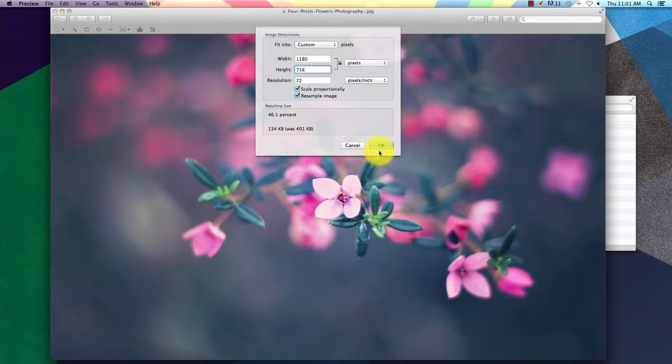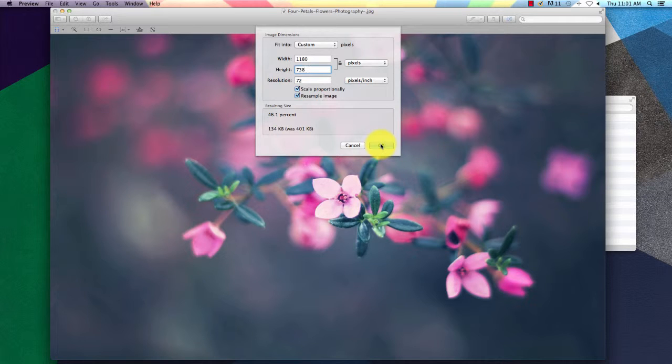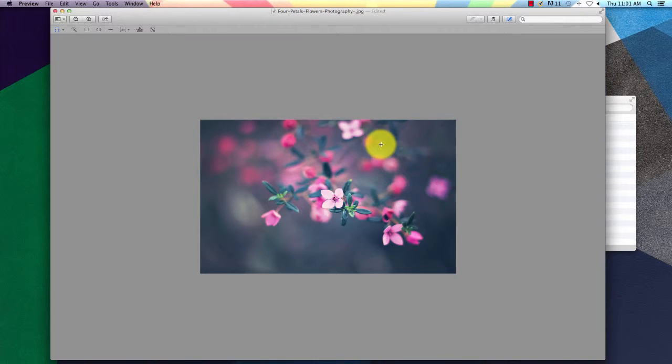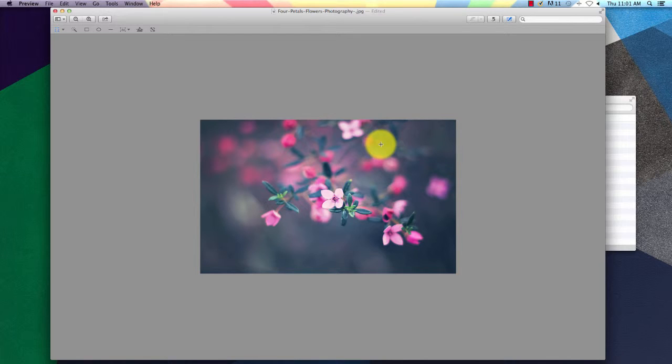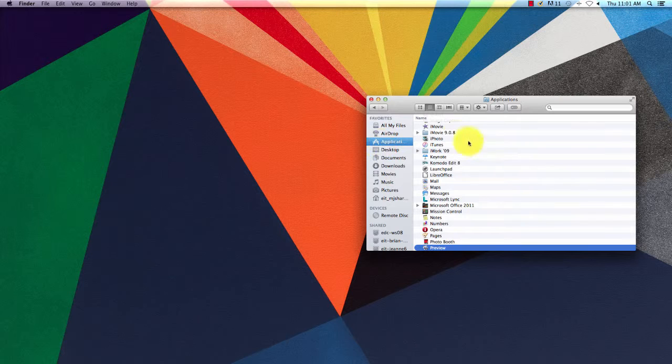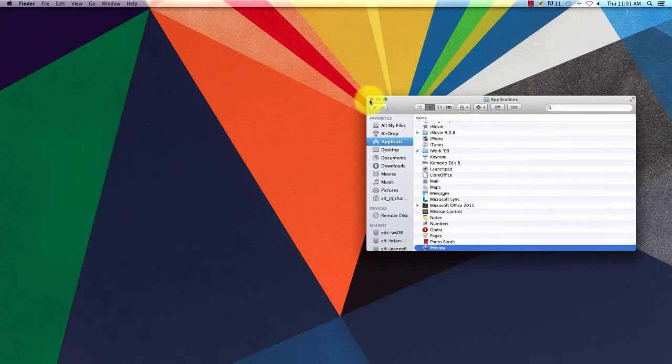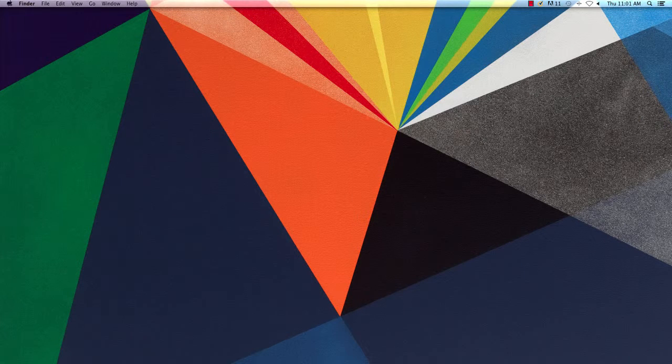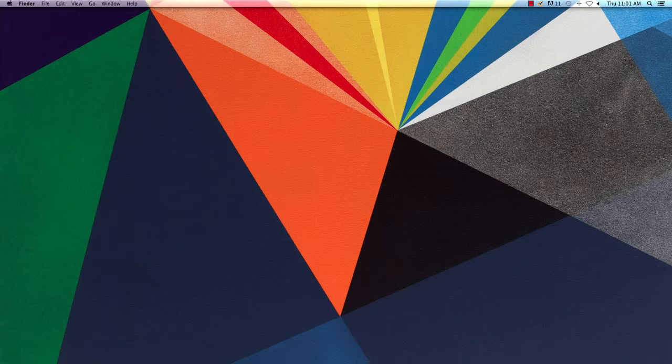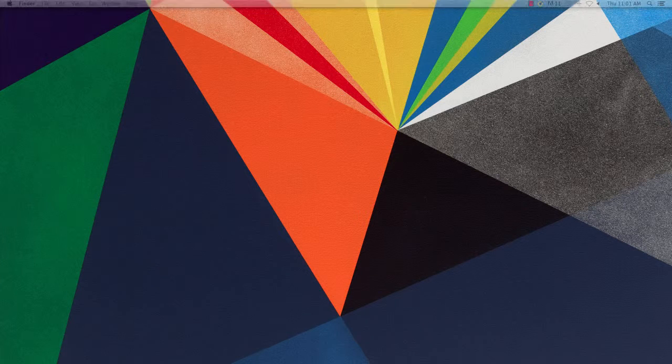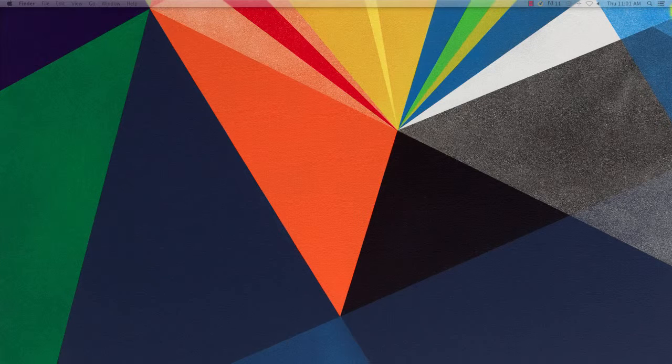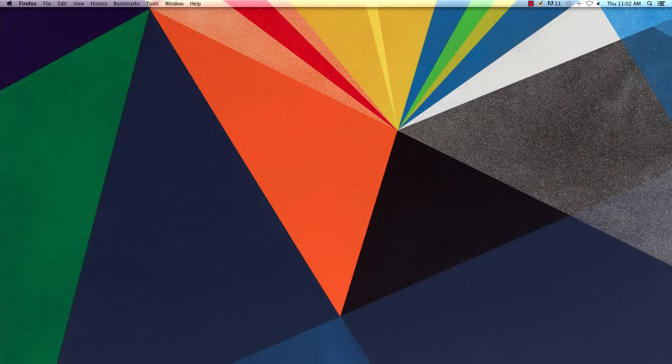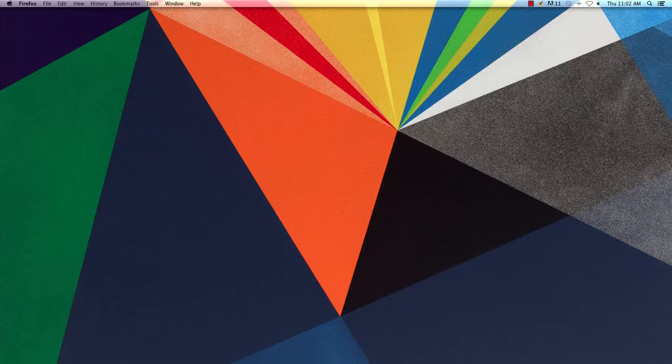Always make sure the Scale Proportionally button is checked. That way the height will automatically be adjusted to fit along with the width and you won't get any stretched out images. You don't need to adjust the height to the exact default height for announcements. The Luggage ISU platform will automatically crop it, but the width needs to be the exact width for it to work.